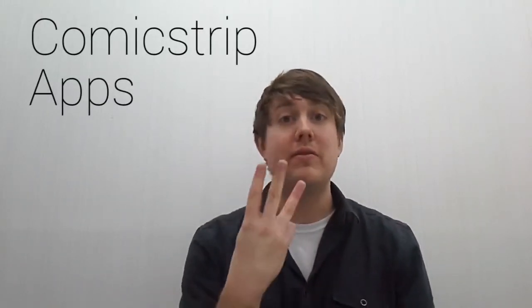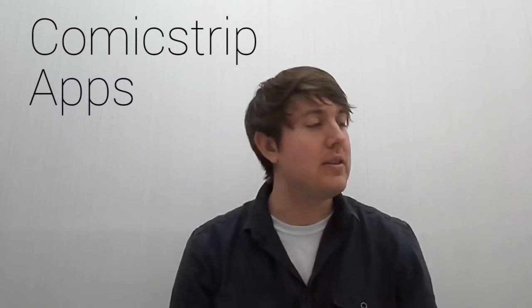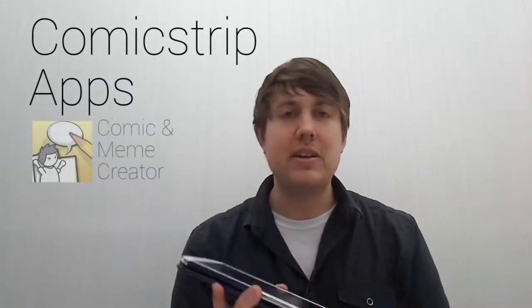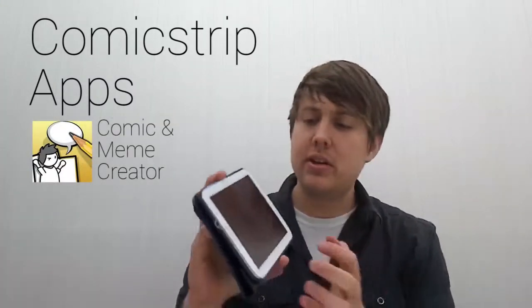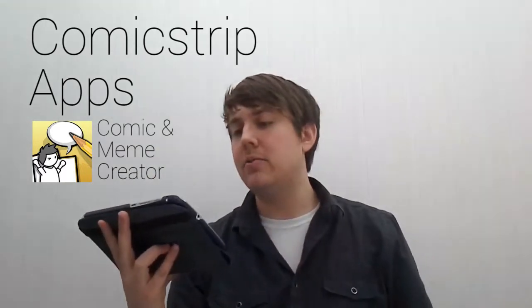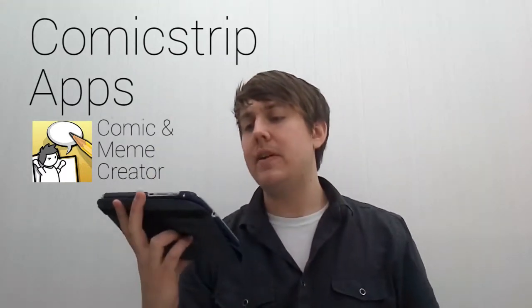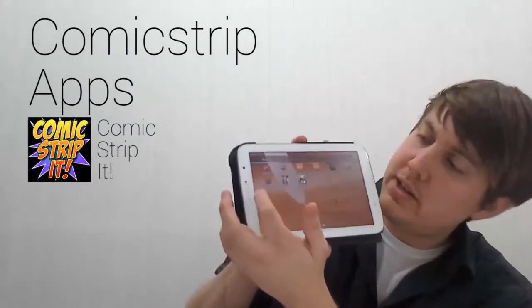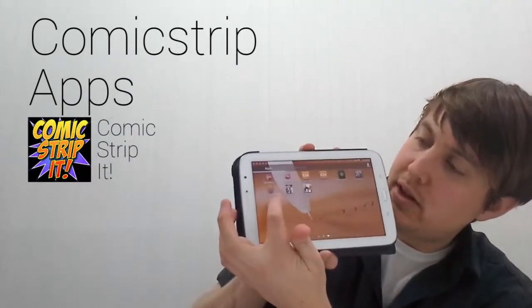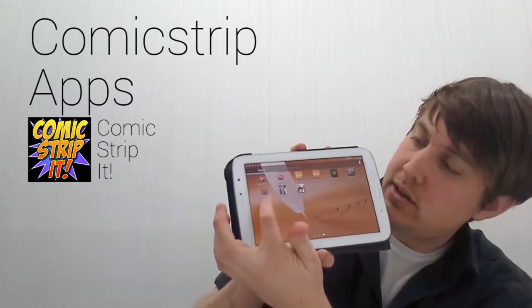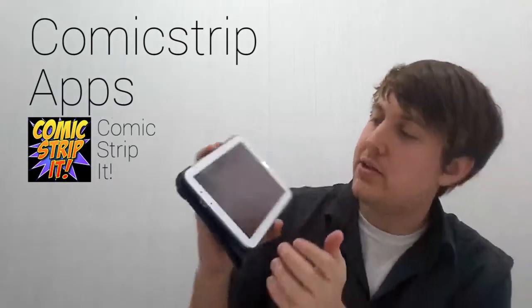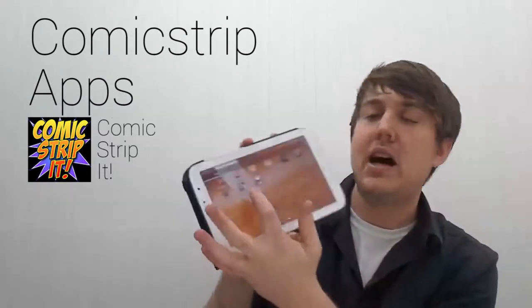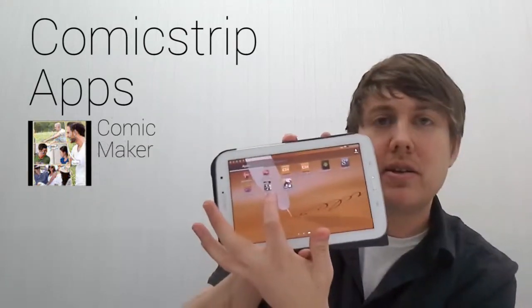There's a couple of pretty decent, not great comic strip applications, and let me tell you about three of the best ones I've found so far. The first one is called Comic and Meme Creator. The second one that I found is called Comic Strip It, right here. And the third one is Comic Maker.